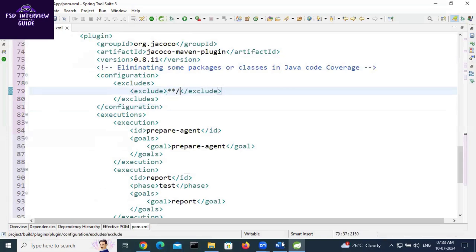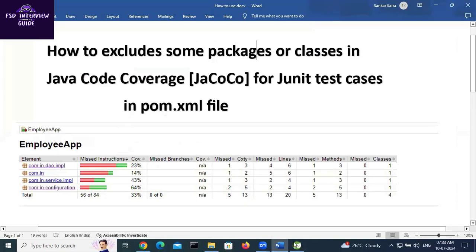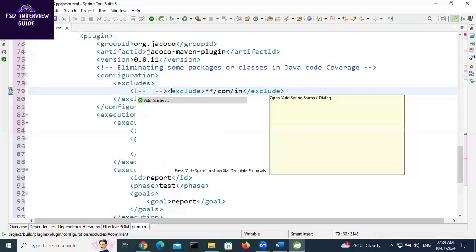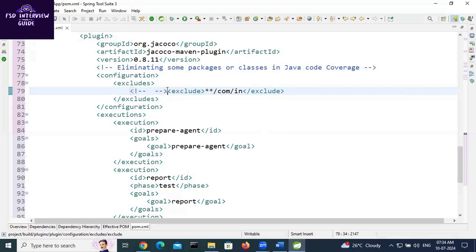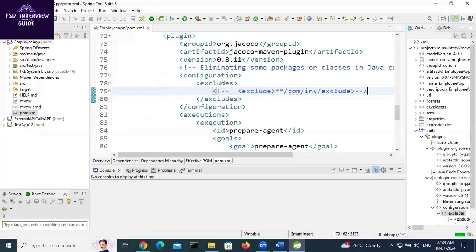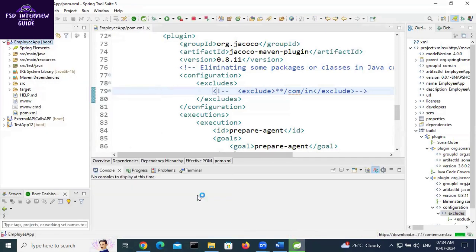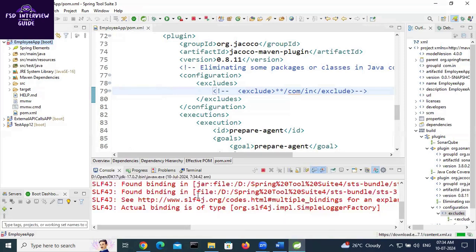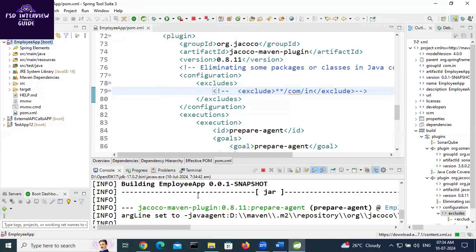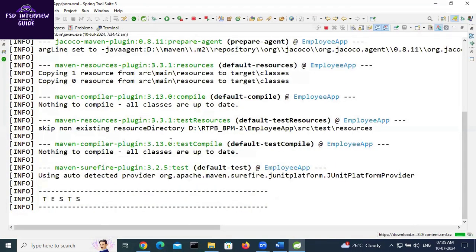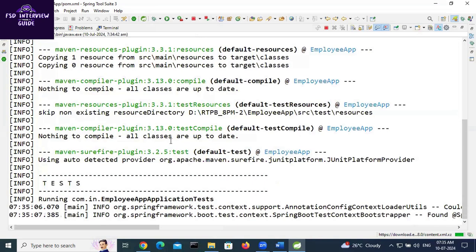The format we need to use starts with star-star-slash. For example: com/in/** — meaning after 'com/in' any classes or packages will be excluded. I am commenting this out for now. First I will generate a report to show the baseline coverage, then I will demonstrate the exclusion. Right-click on the project, Run As > Maven Install. Whenever we run the Maven install goal it will generate the Java code coverage report. Wait until build success — once successful we will open the site folder and find the index.html file for the coverage report.